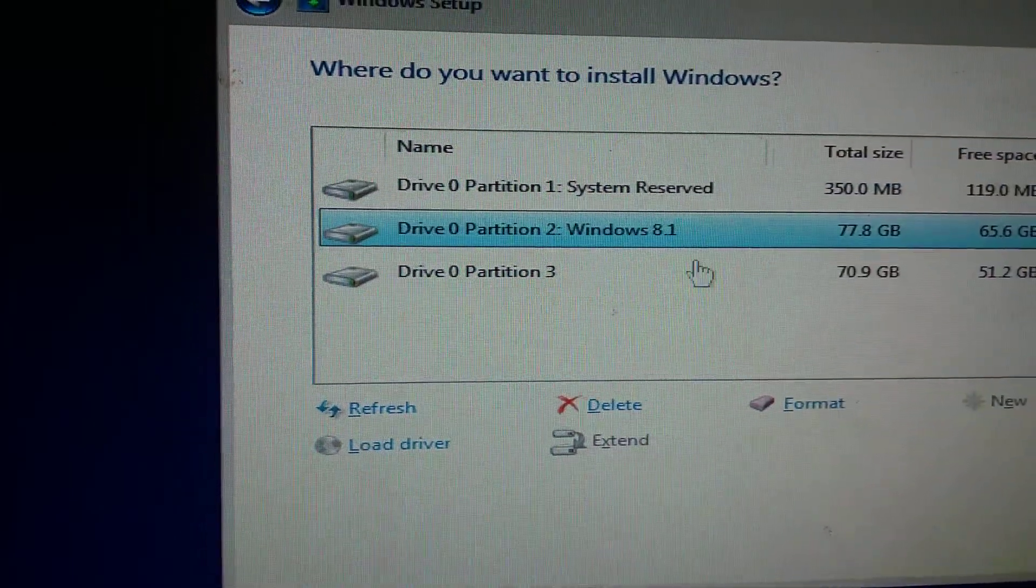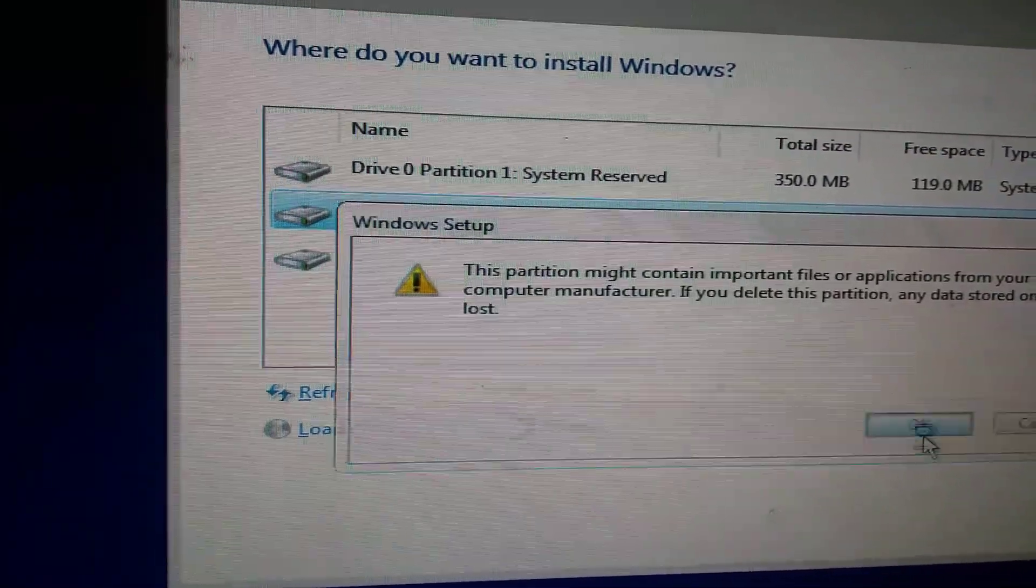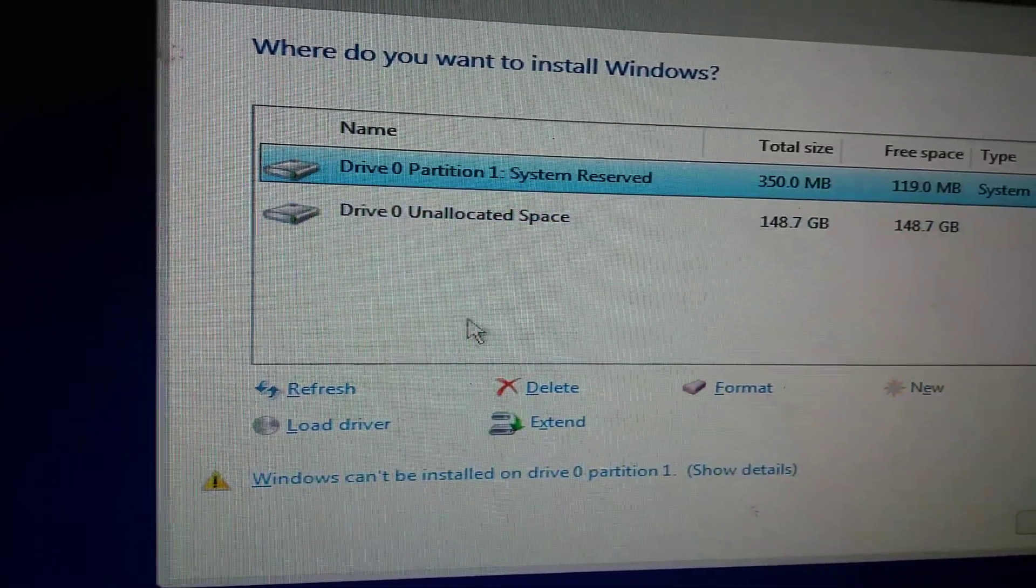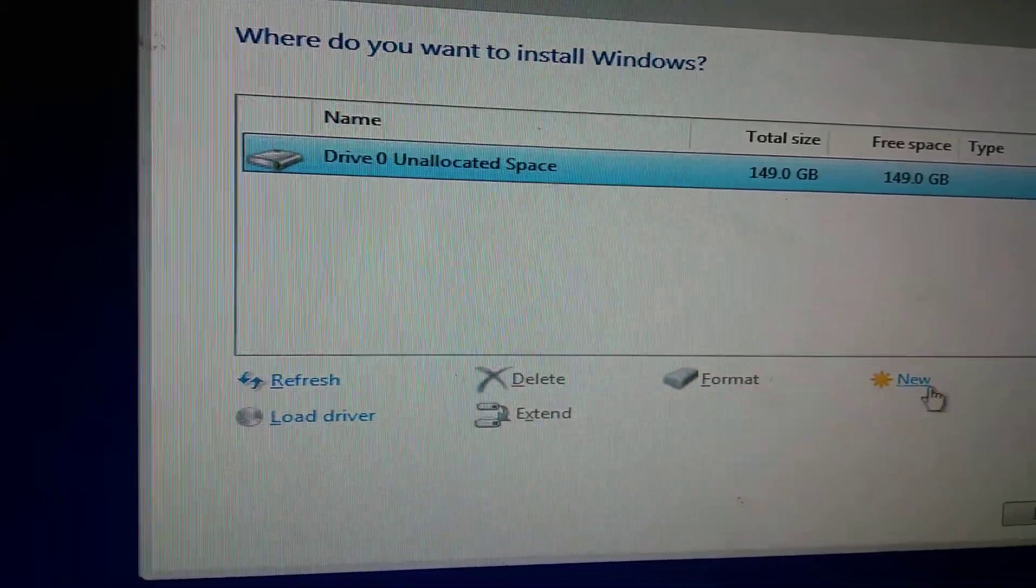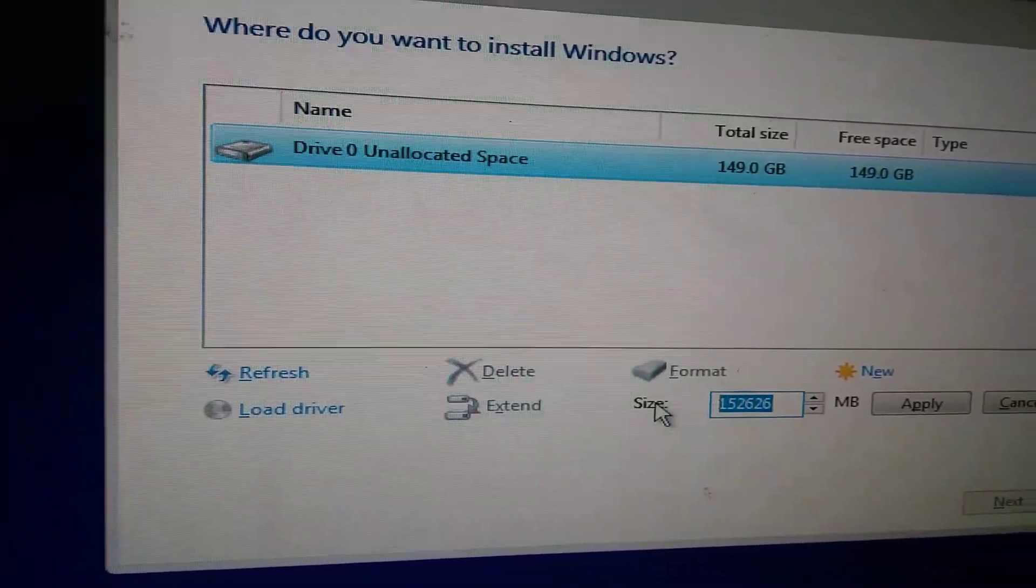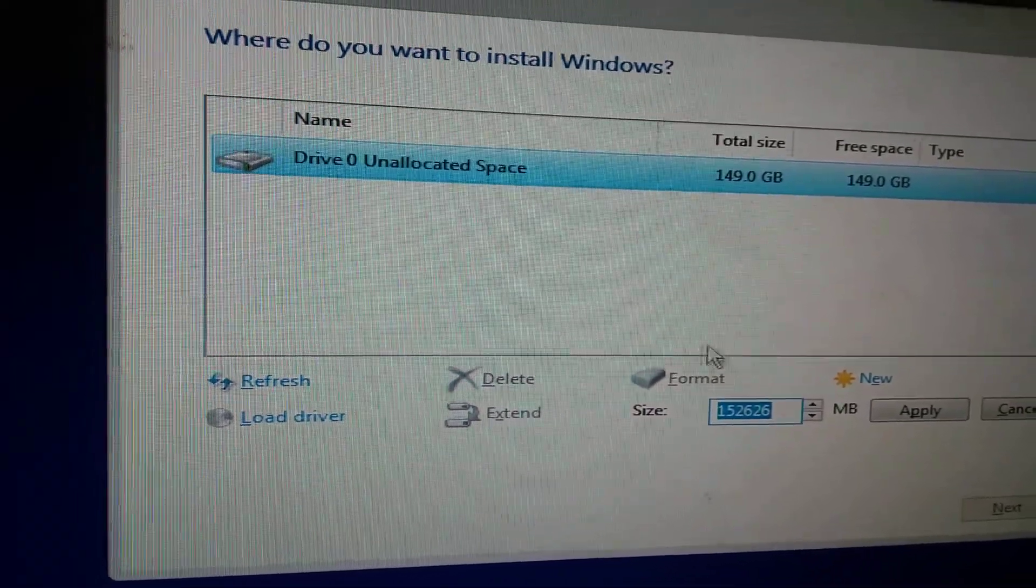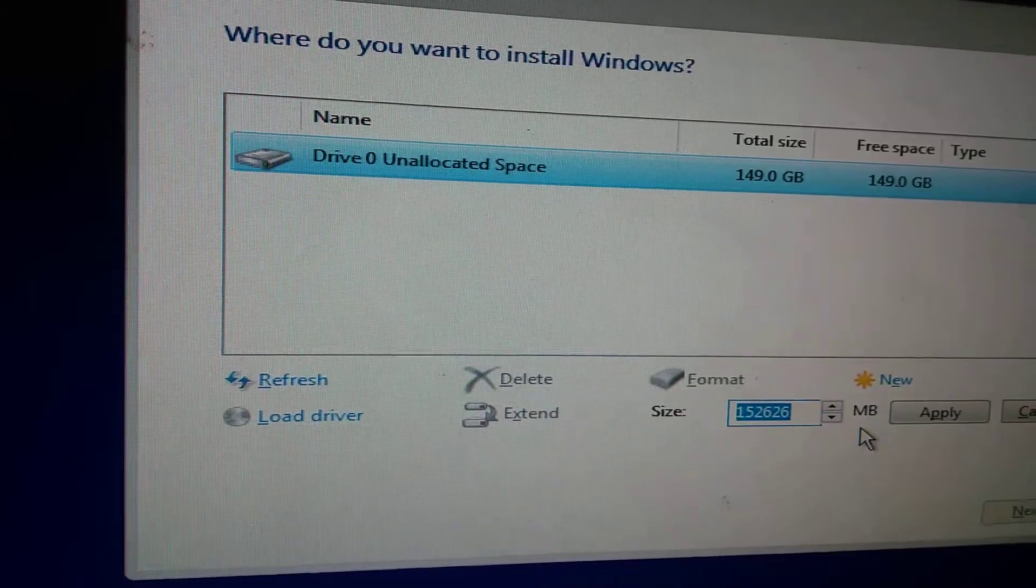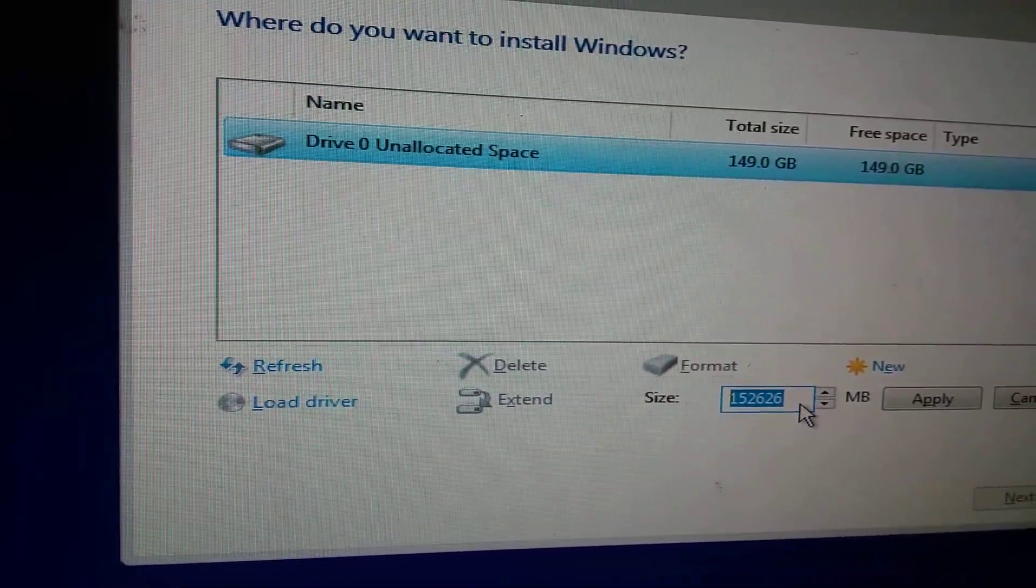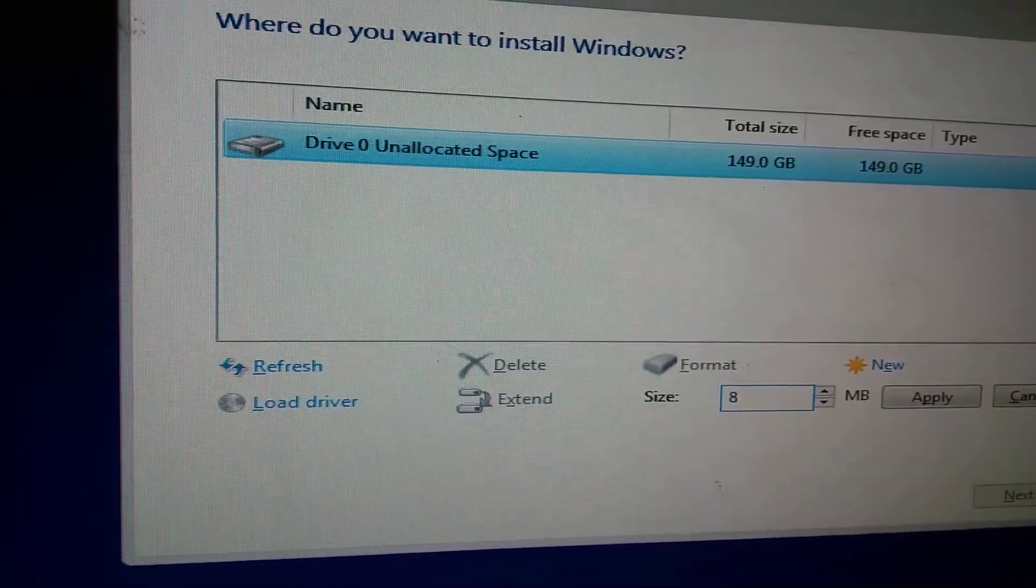We will create a new partition. Click on new. This is the size of your hard drive. For C drive, the first partition you create will appear as C drive. Create at least 80,000 MB.